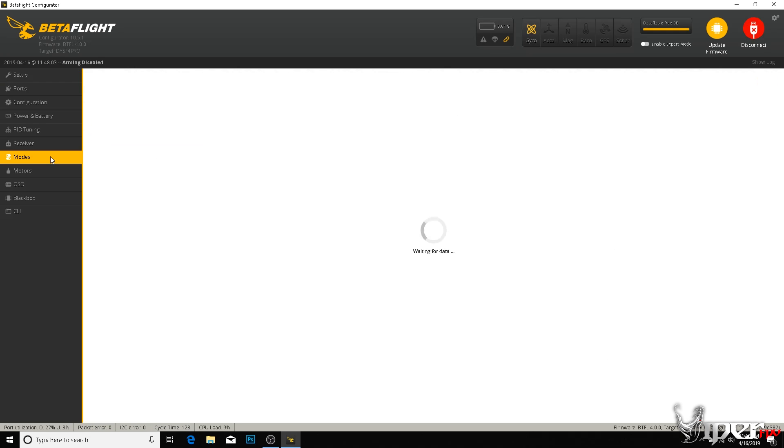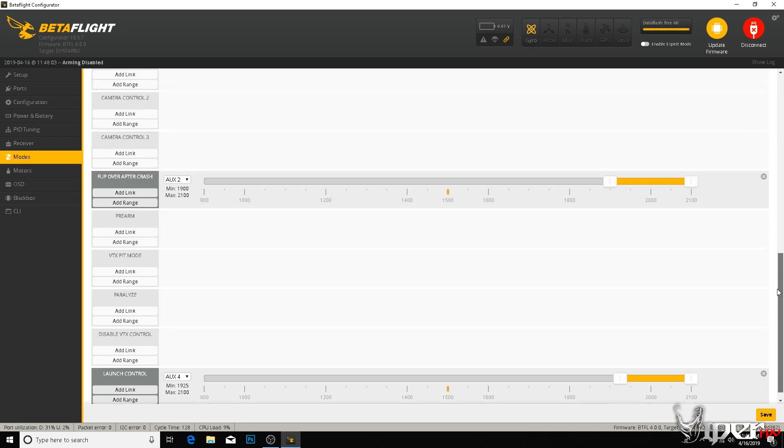What you want to do is go down to modes, scroll all the way down, and right here we have launch control. I like to have it set up on a switch. I would not recommend having it on all the time. If you want it on all the time, you just make this yellow bar go all the way back and forth to show the whole switch position.